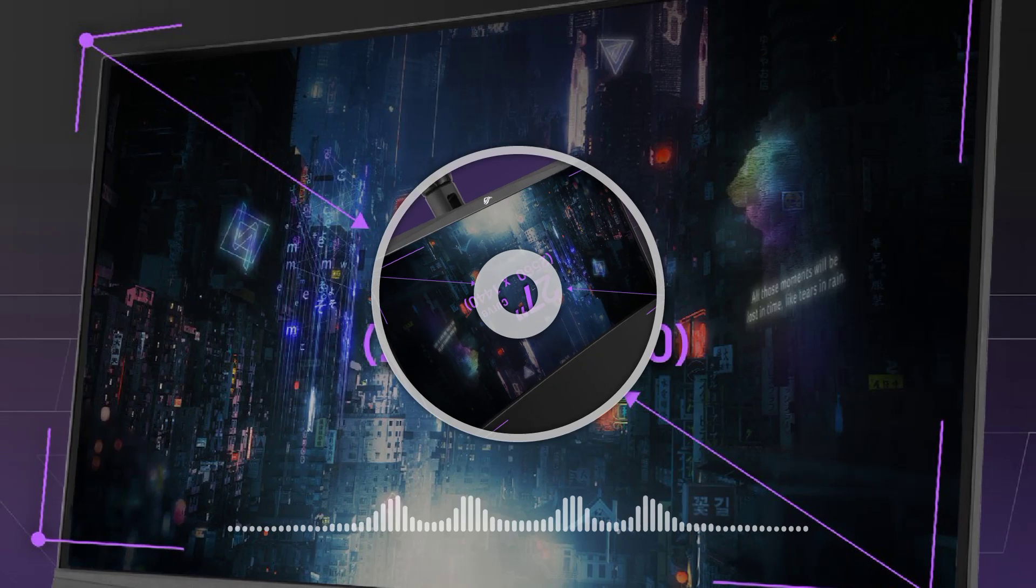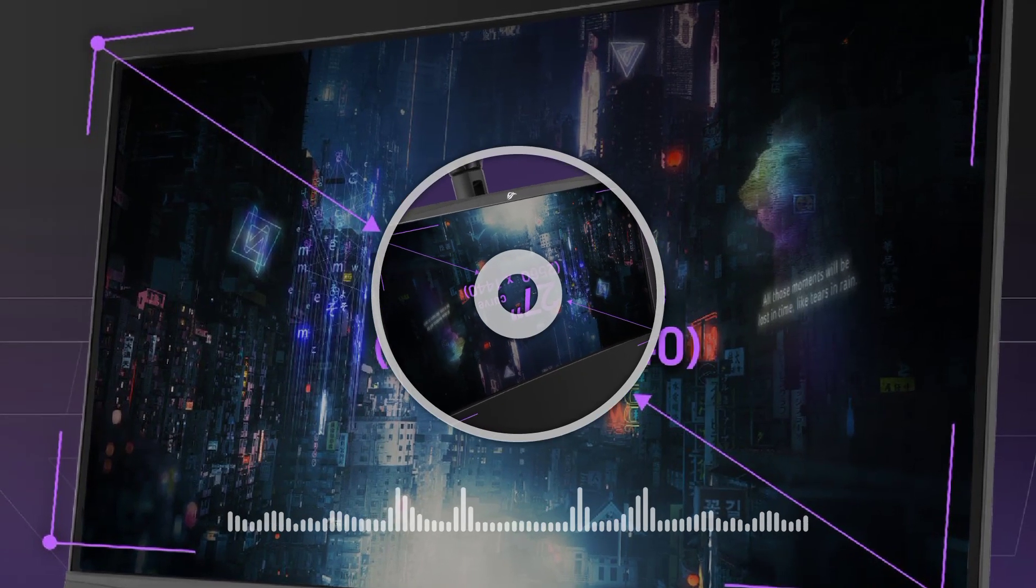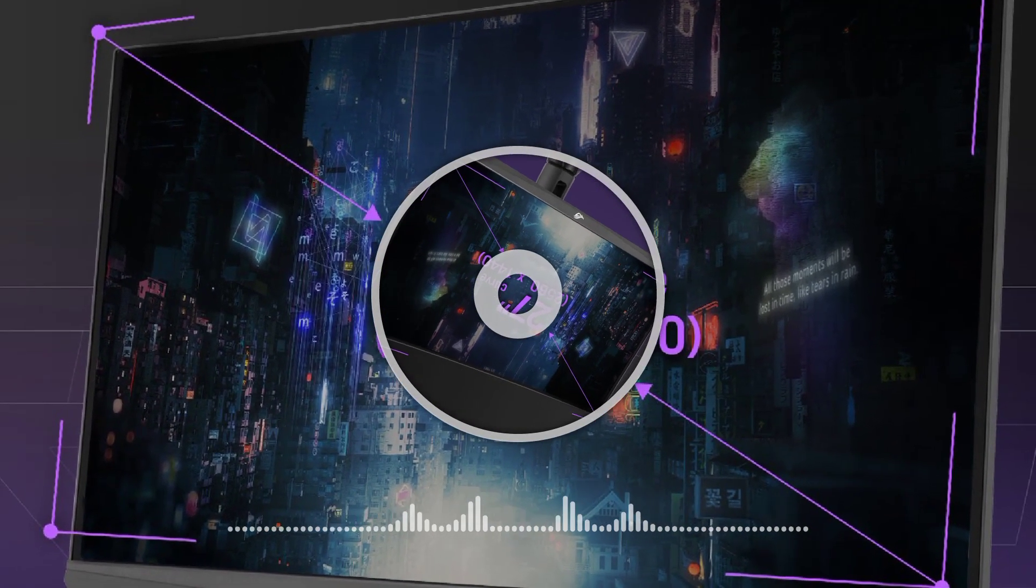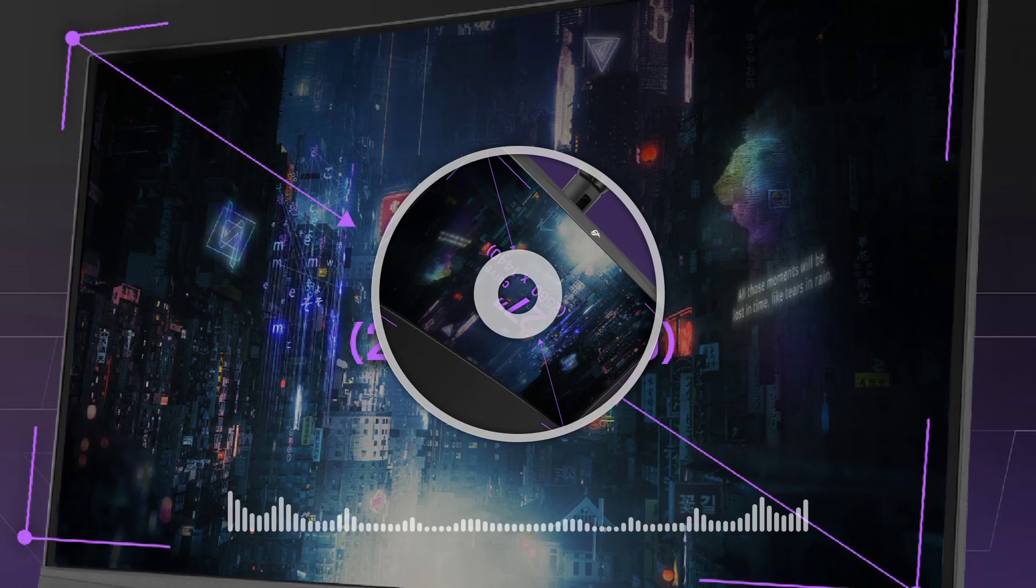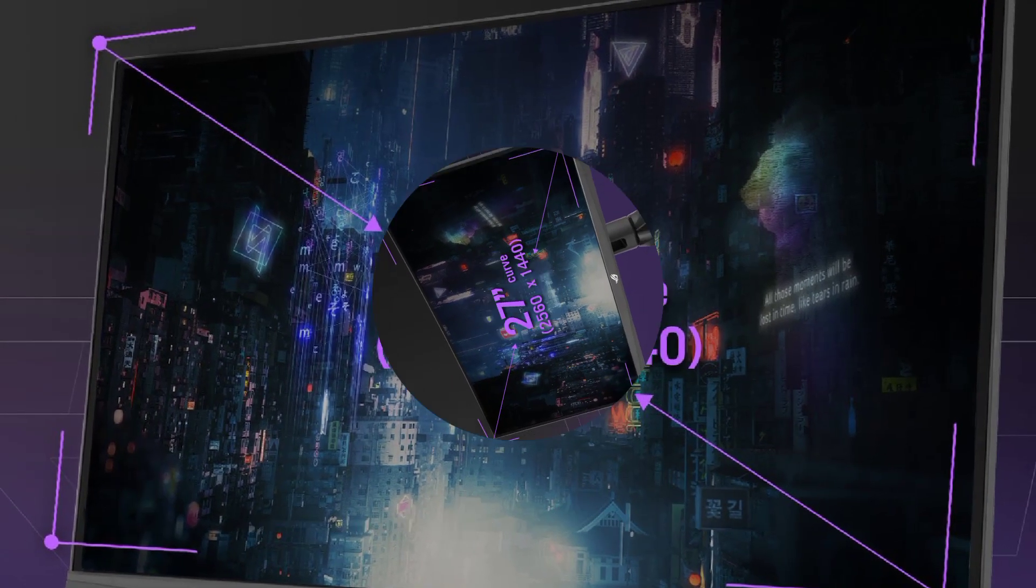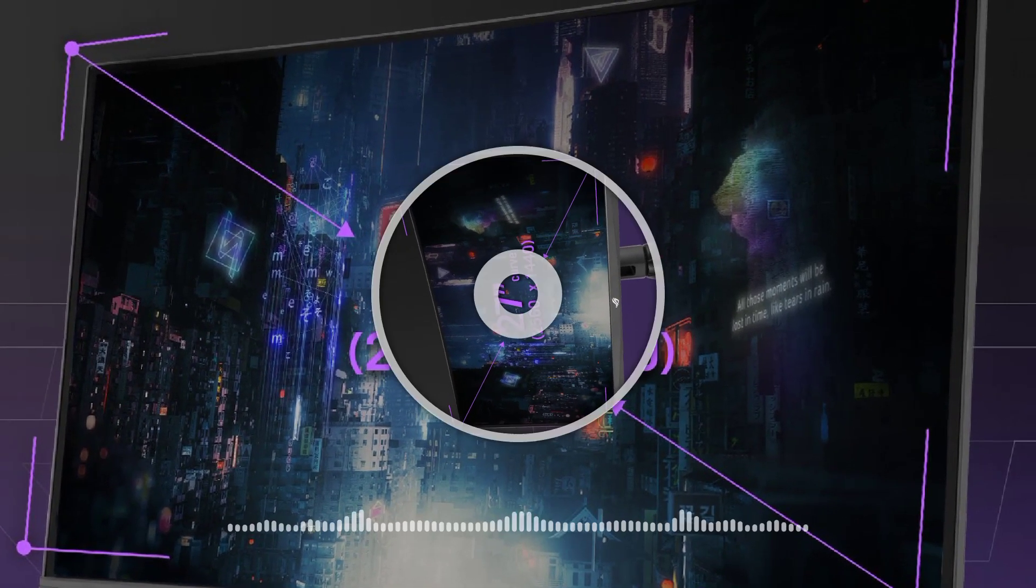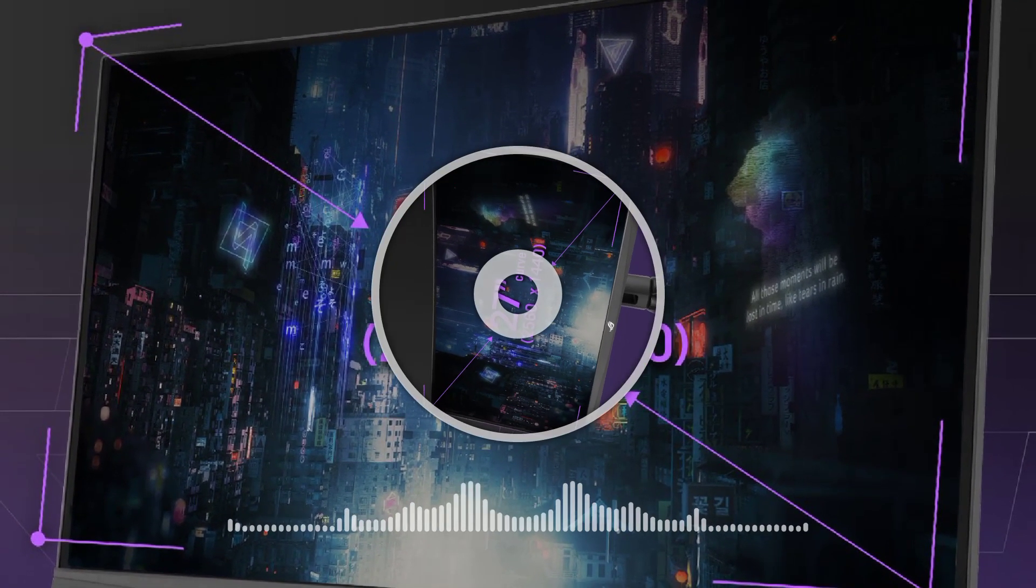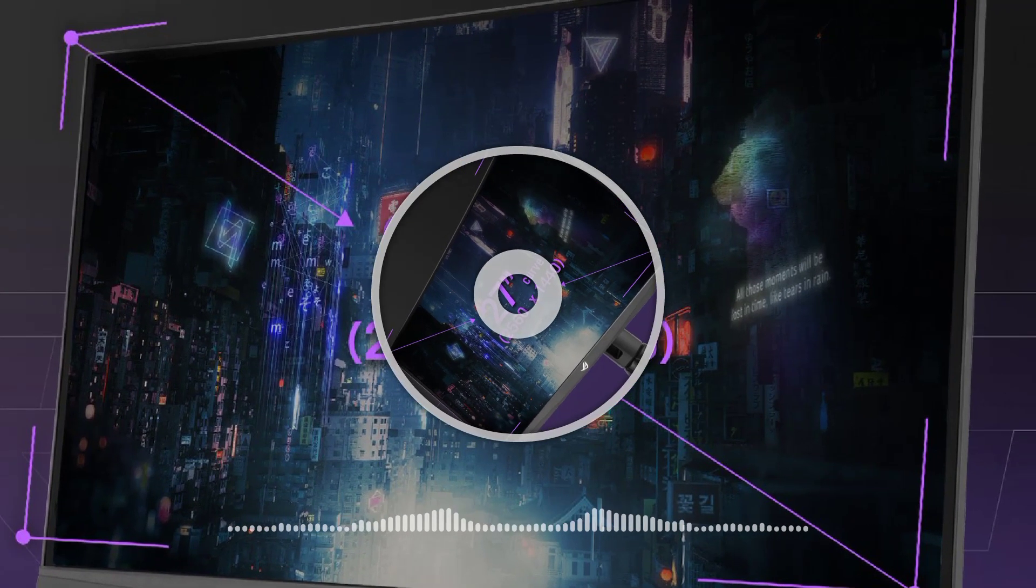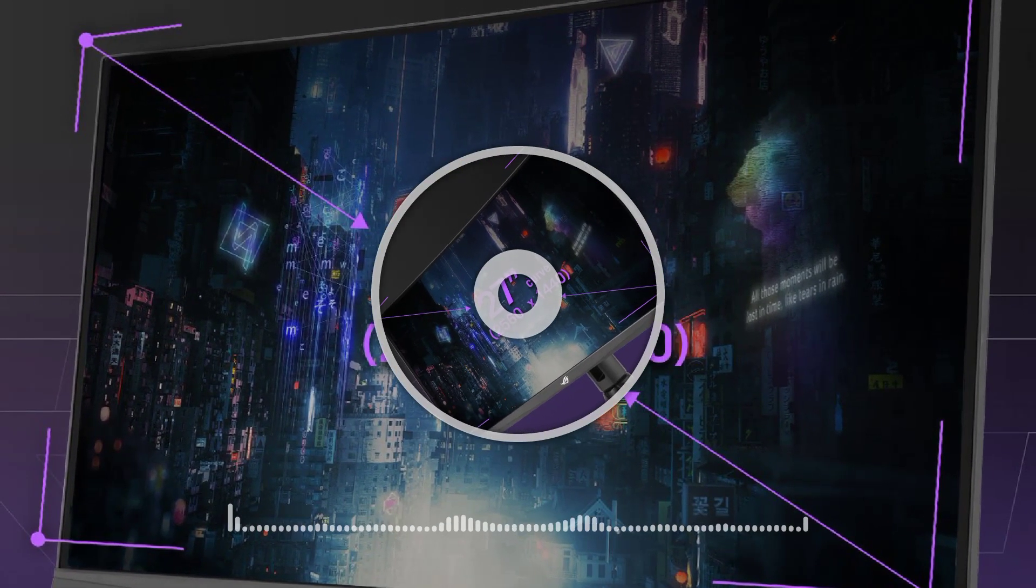The display delivers 400 nits of typical brightness and the model is VESA Display HDR400 and HDR10 certified. The refresh rate of the monitor is 170 Hz overclocked.